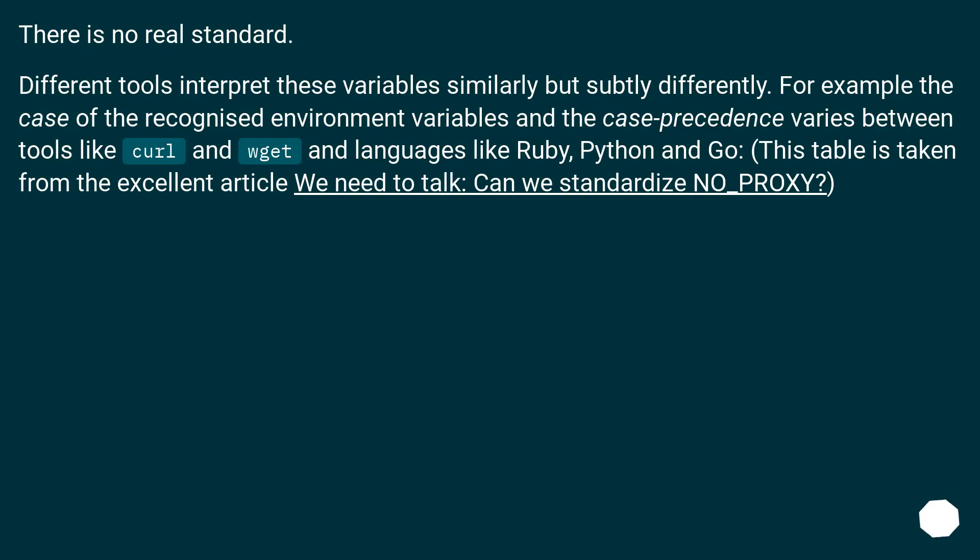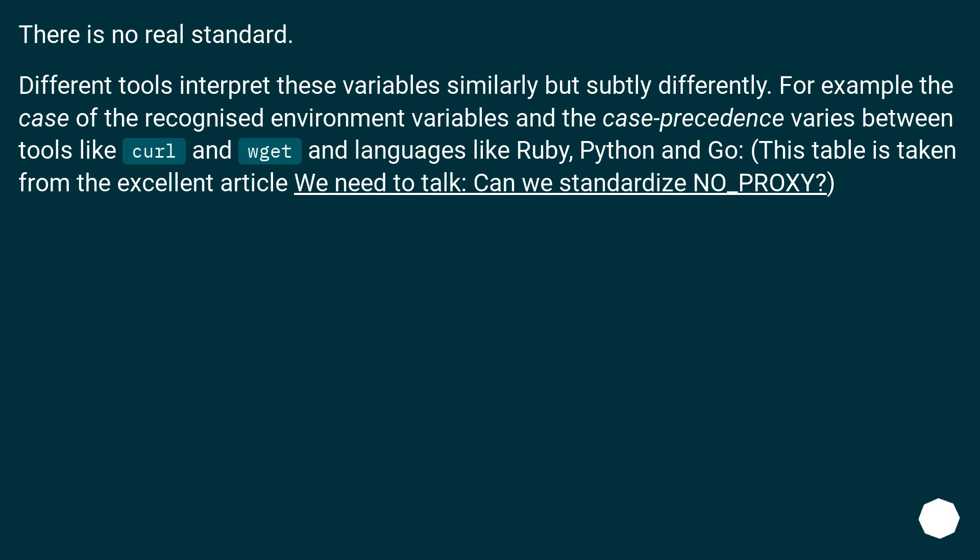There is no real standard. Different tools interpret these variables similarly, but subtly differently. For example, the case of the recognized environment variables and the case precedence varies between tools like curl and git, in languages like Ruby, Python and Go. This table is taken from the excellent article 'We need to talk: Can we standardize NO_PROXY?'